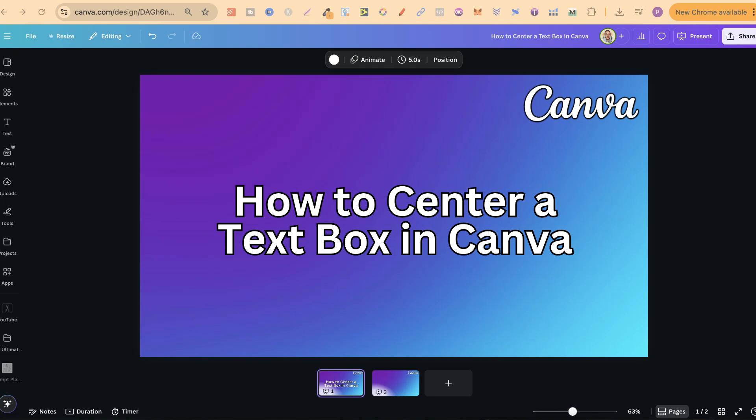In this tutorial, I'm going to show you how to center a text box here in Canva. What I'm about to share with you will also work with images, elements, or anything for that matter.